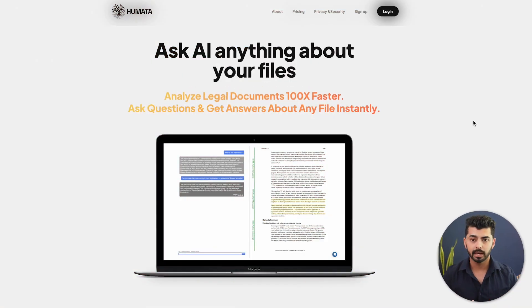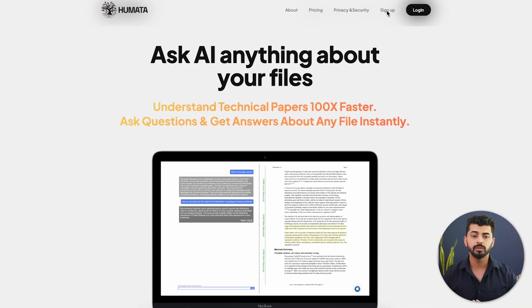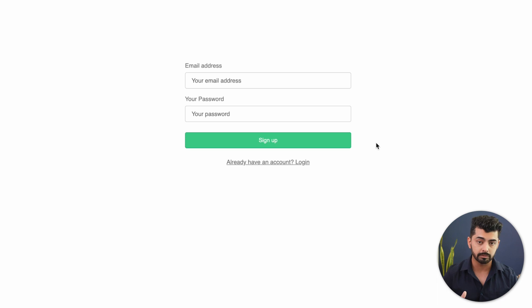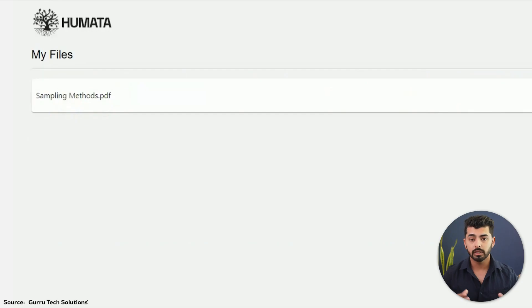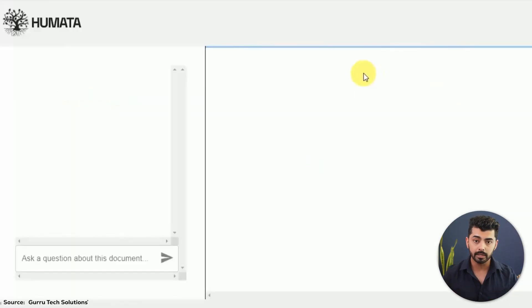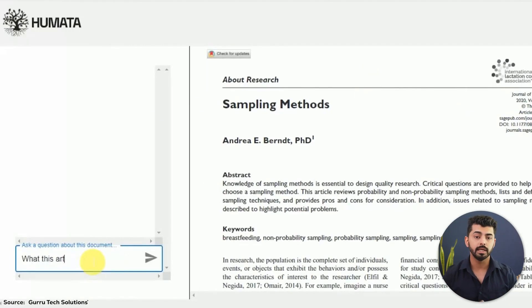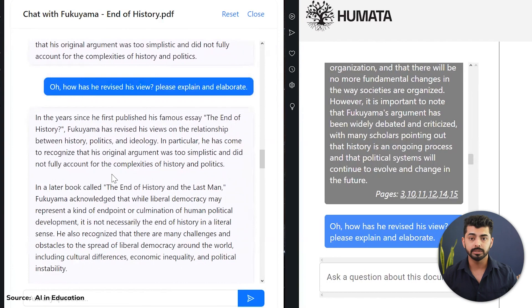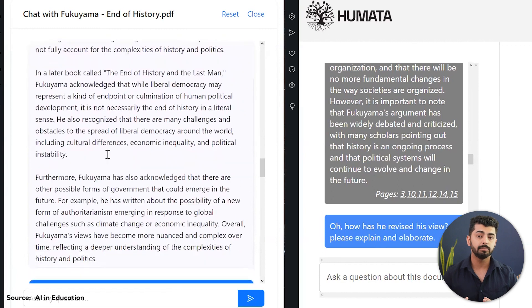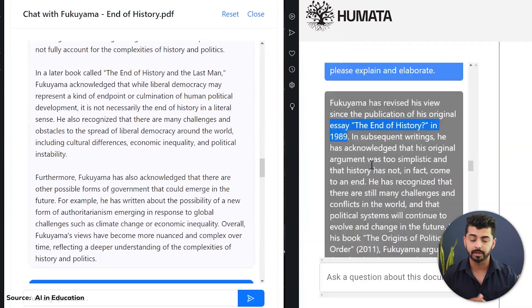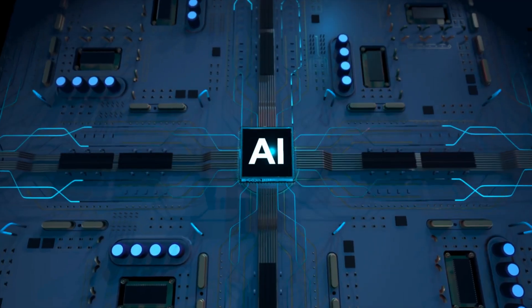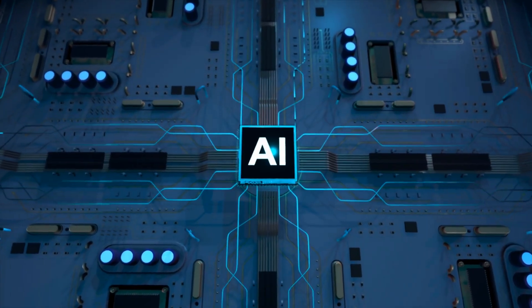Qumata AI's platform also assists cybersecurity experts in detecting threats and improving their reaction capabilities. The platform's AI-powered Q&A system makes it easy for users to navigate through complex research without spending hours reading and analyzing data. To use Qumata AI, you first need to sign up for an account on the official website. Once you have created an account, you can upload any document and ask questions about it in natural language, the way you speak, and get instant AI-generated answers to help you learn, work, and write much faster.